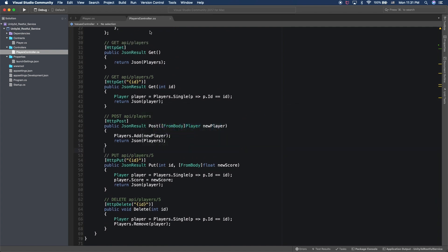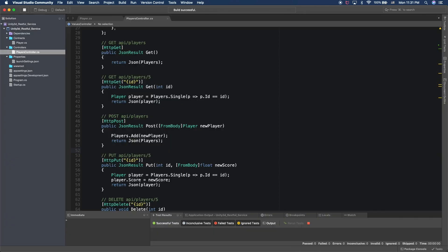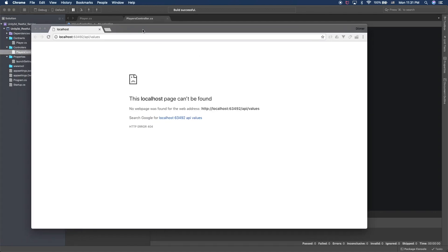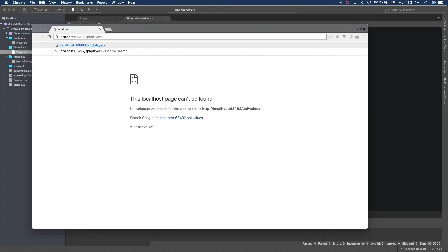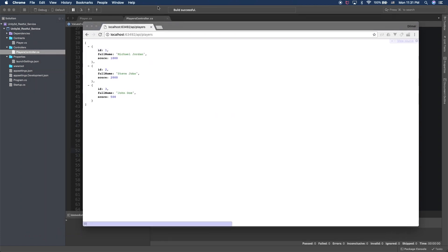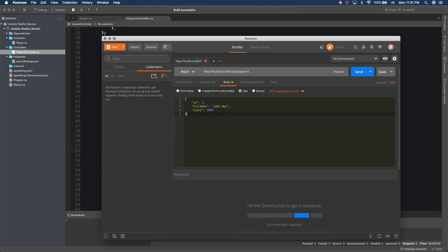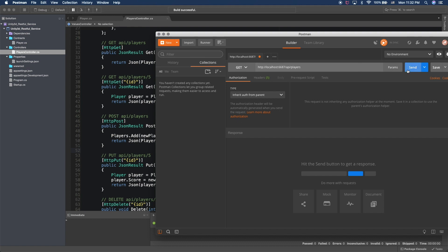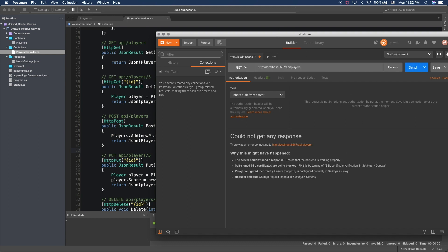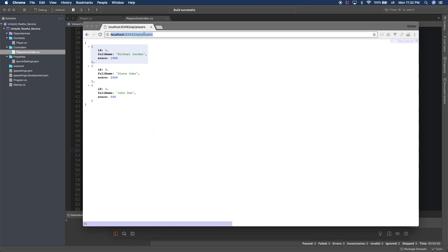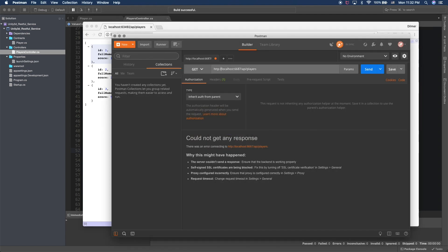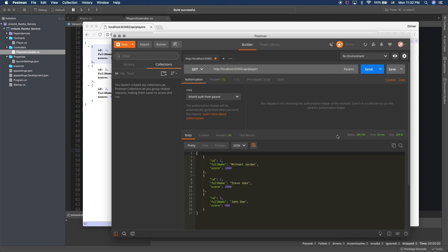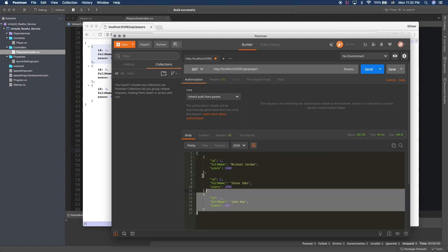Now let's test this using Postman. Let's hit play to make sure everything builds. In the browser, if we type in players we should get a list of players — which is perfect. I'm going to go into Postman, do a GET, copy the URL from Chrome into Postman, and we should see a JSON result with all of our players.